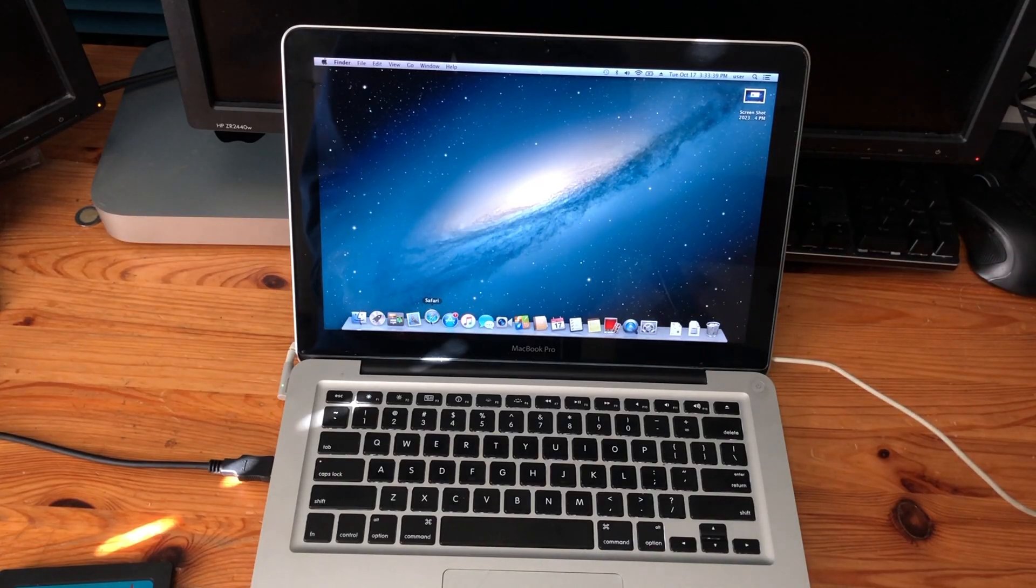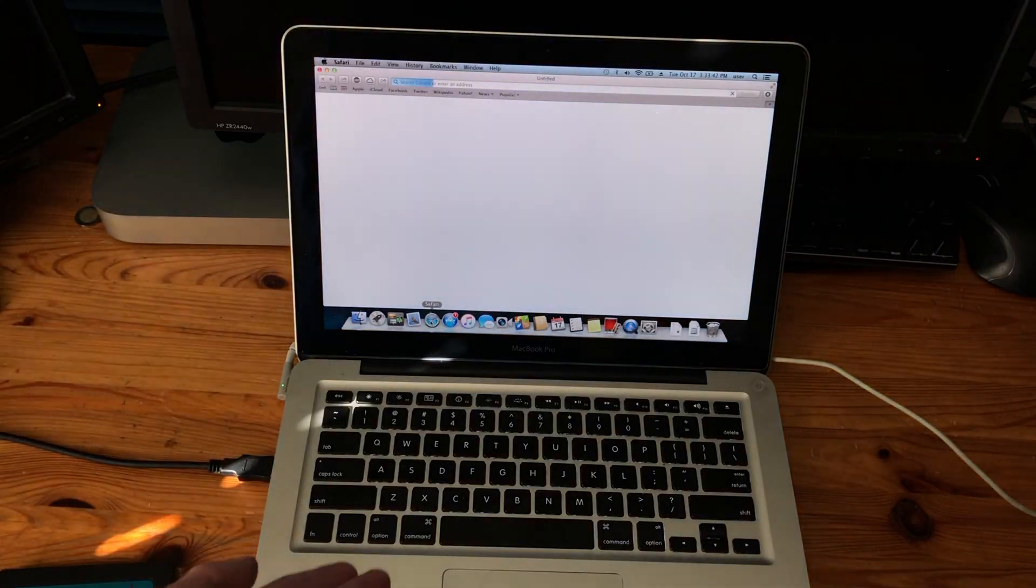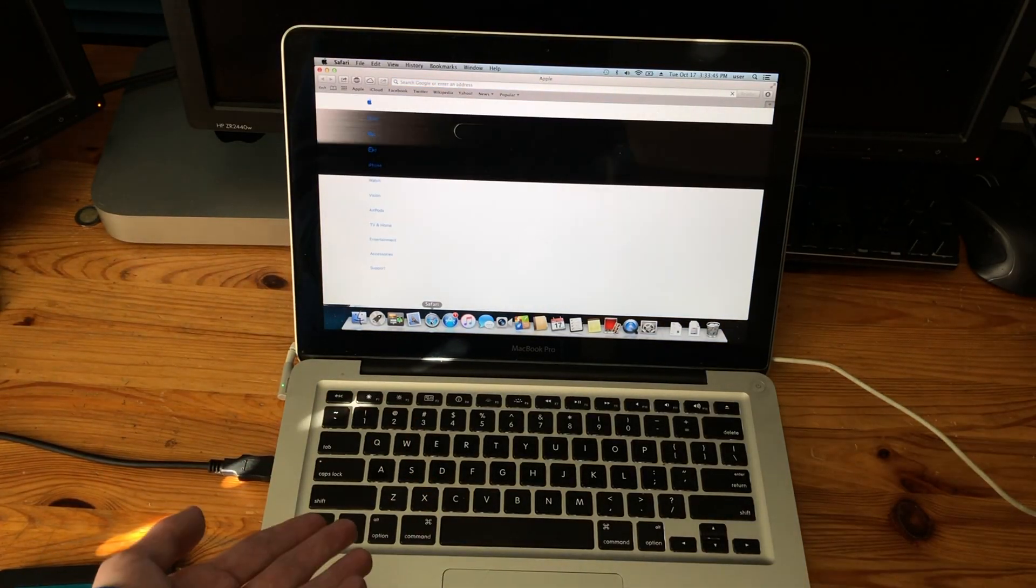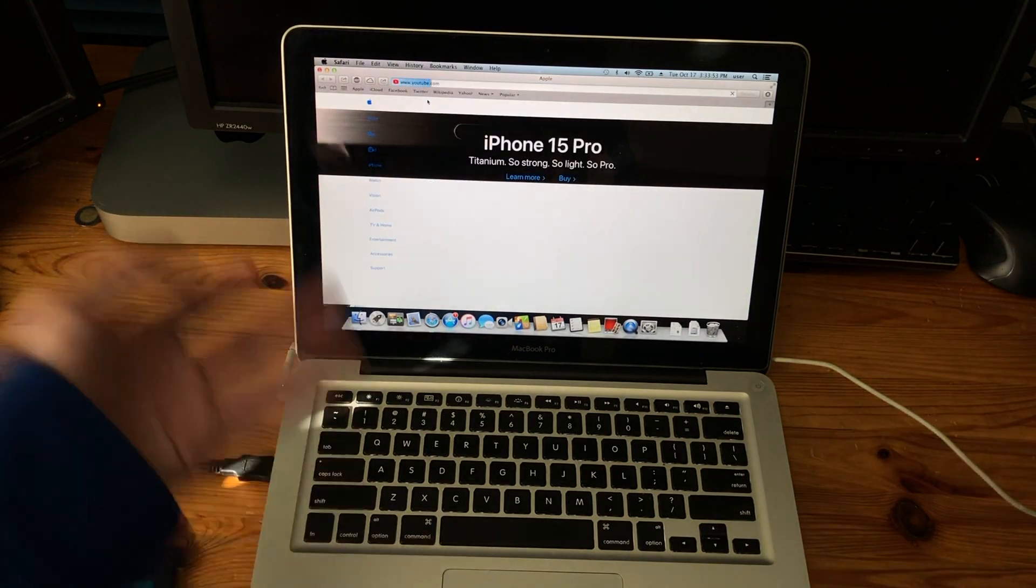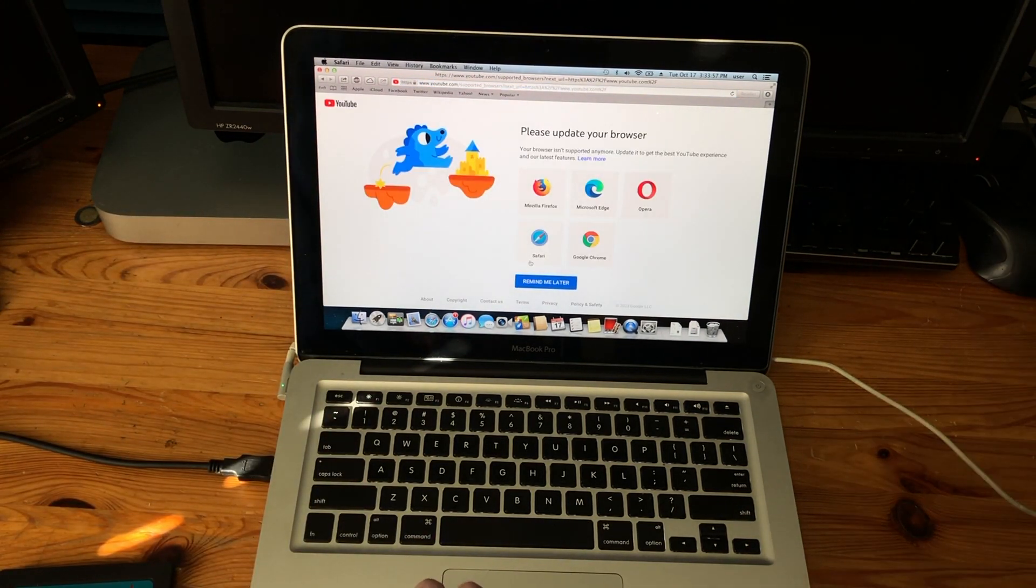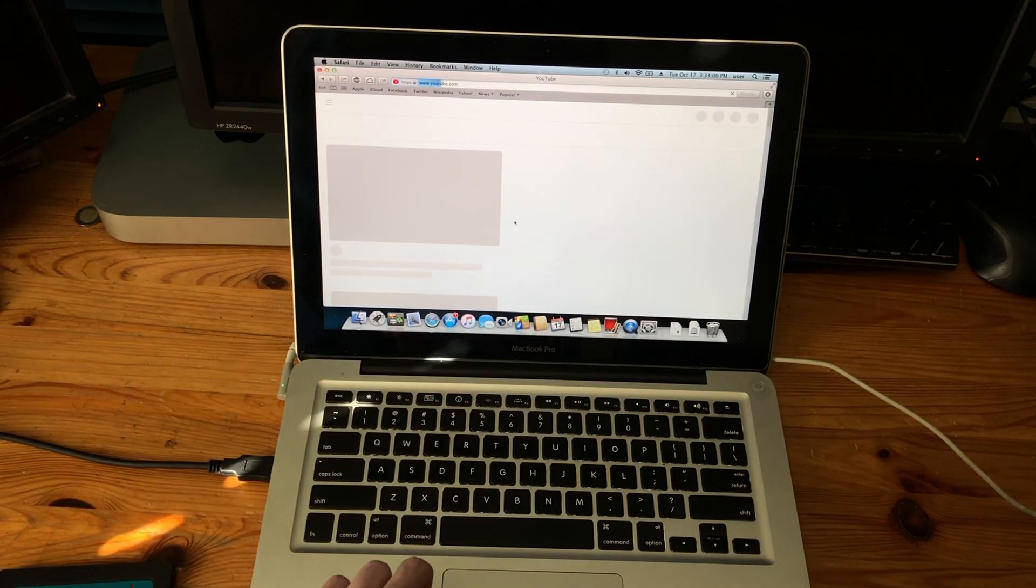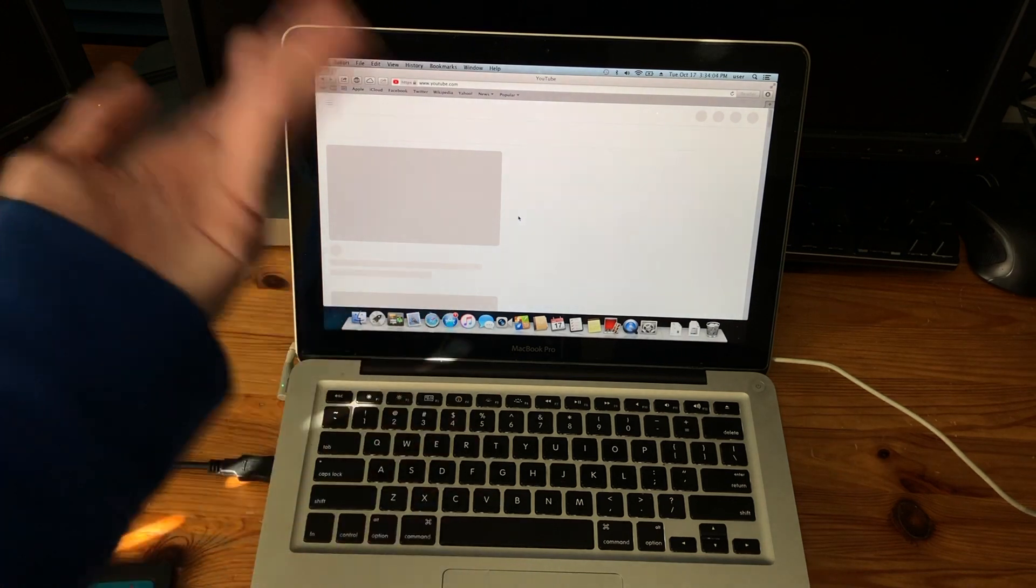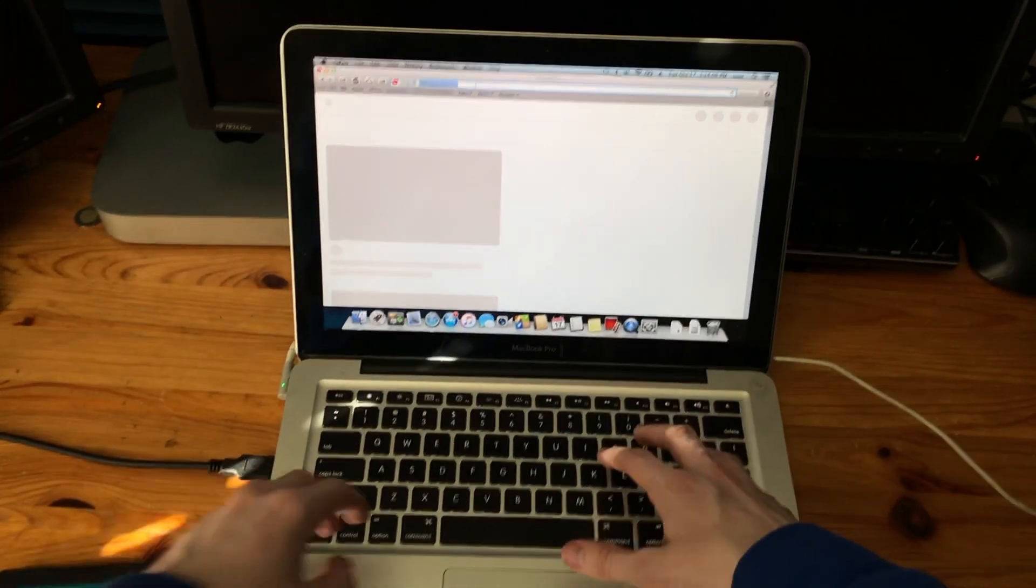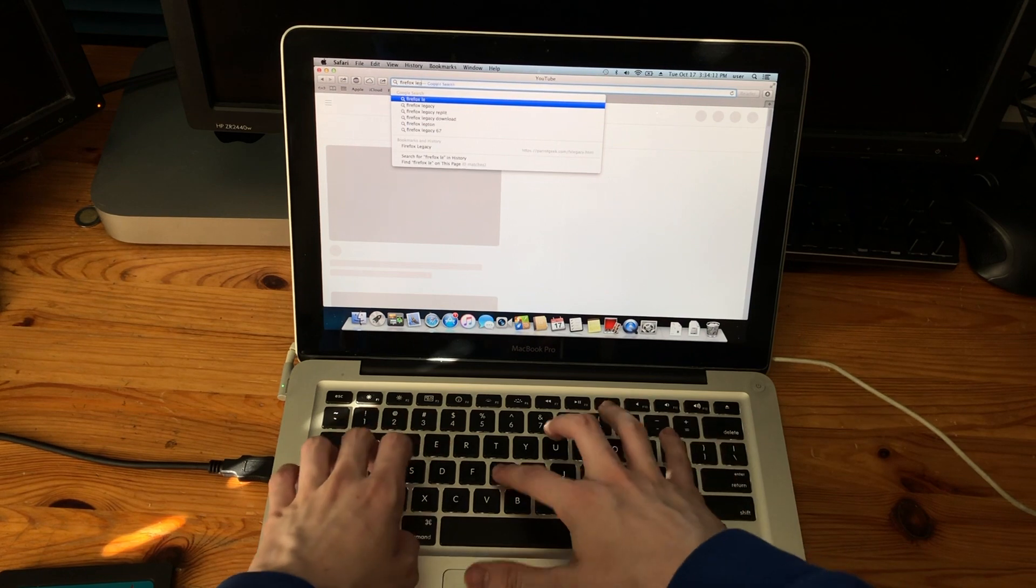As for web browsing, the Safari browser isn't really gonna be a good option for that considering that. And if we try to load YouTube, it'll say, yeah, update your browser. If you press remind me later, it looks all broken and you can't really do anything.